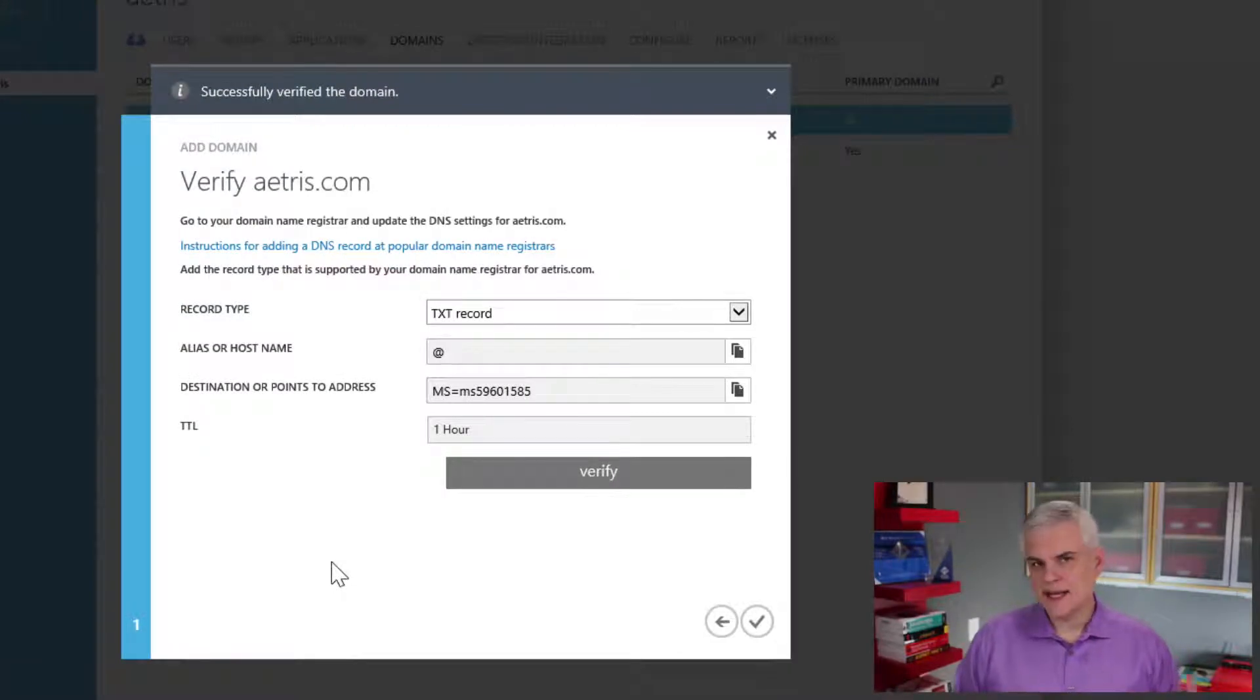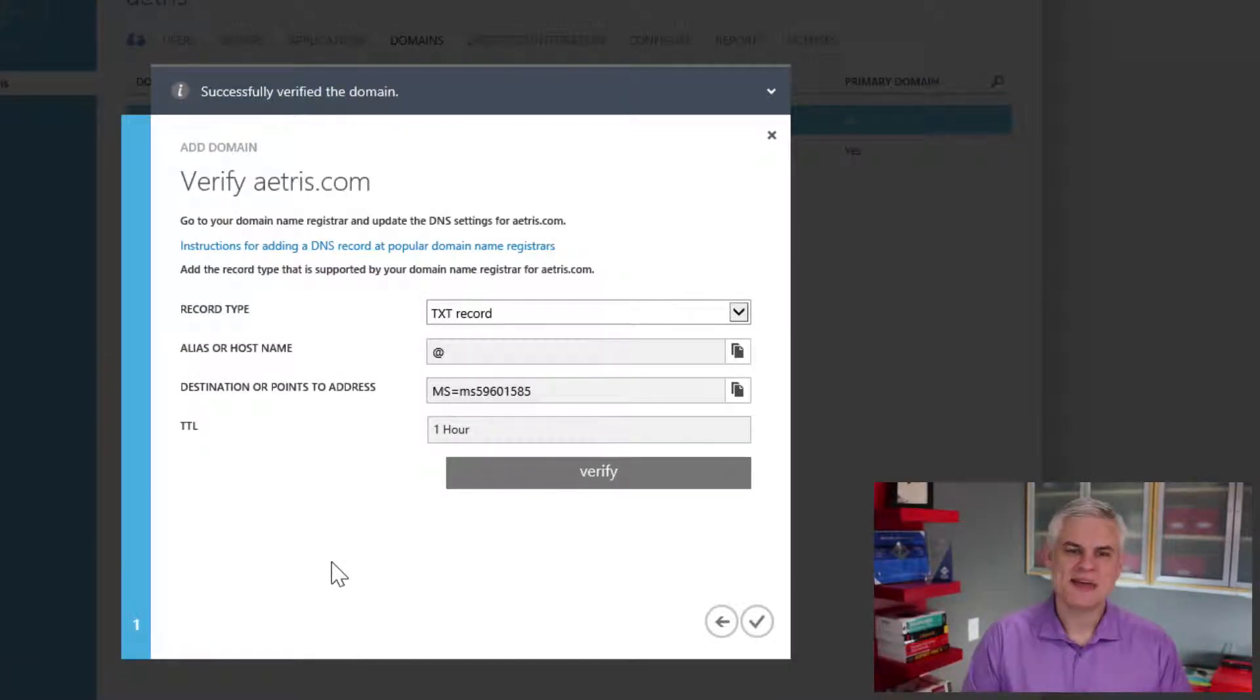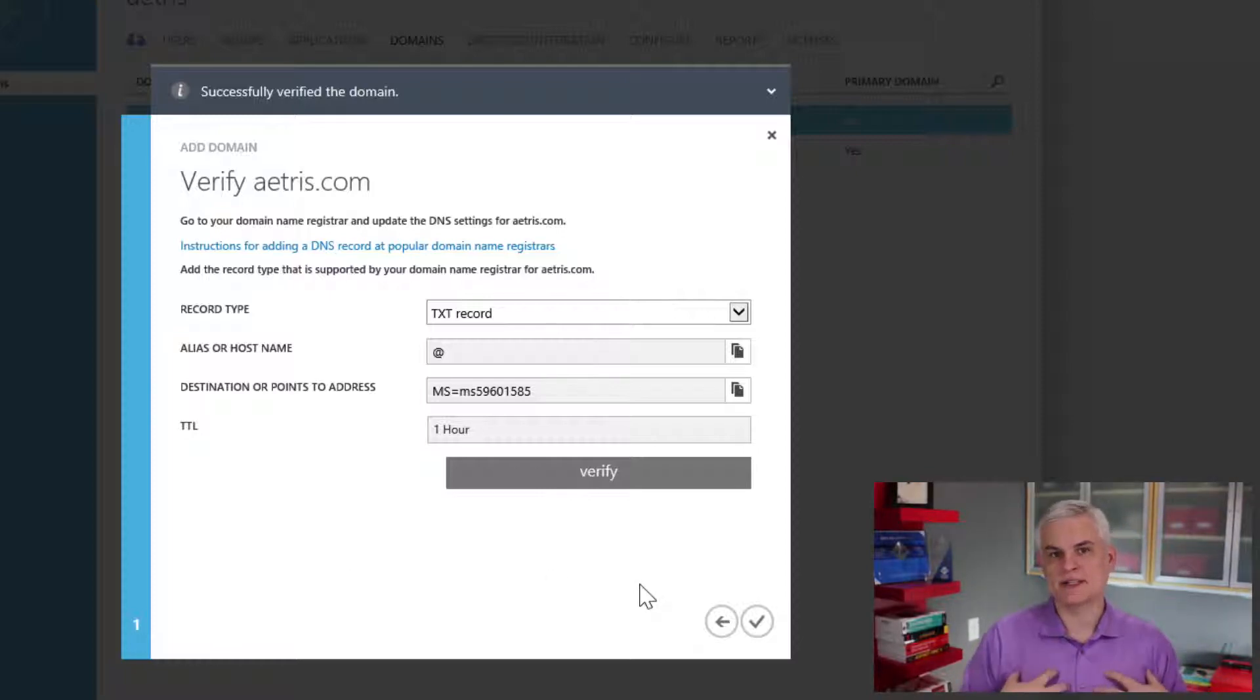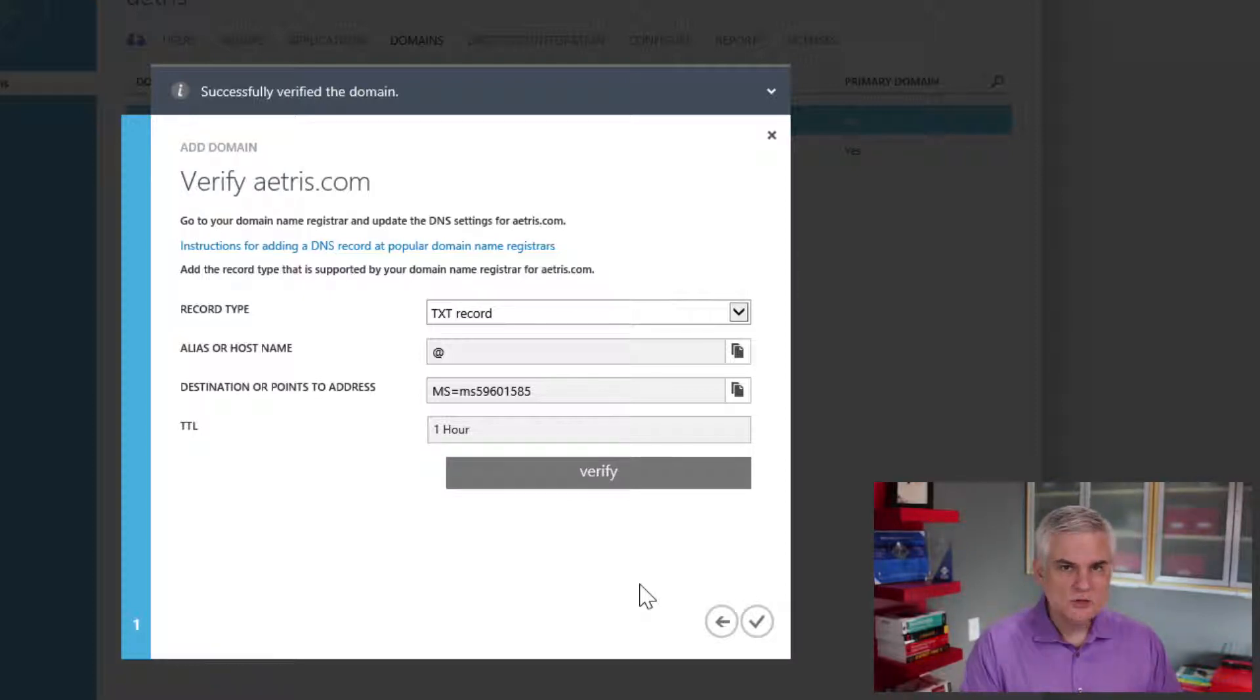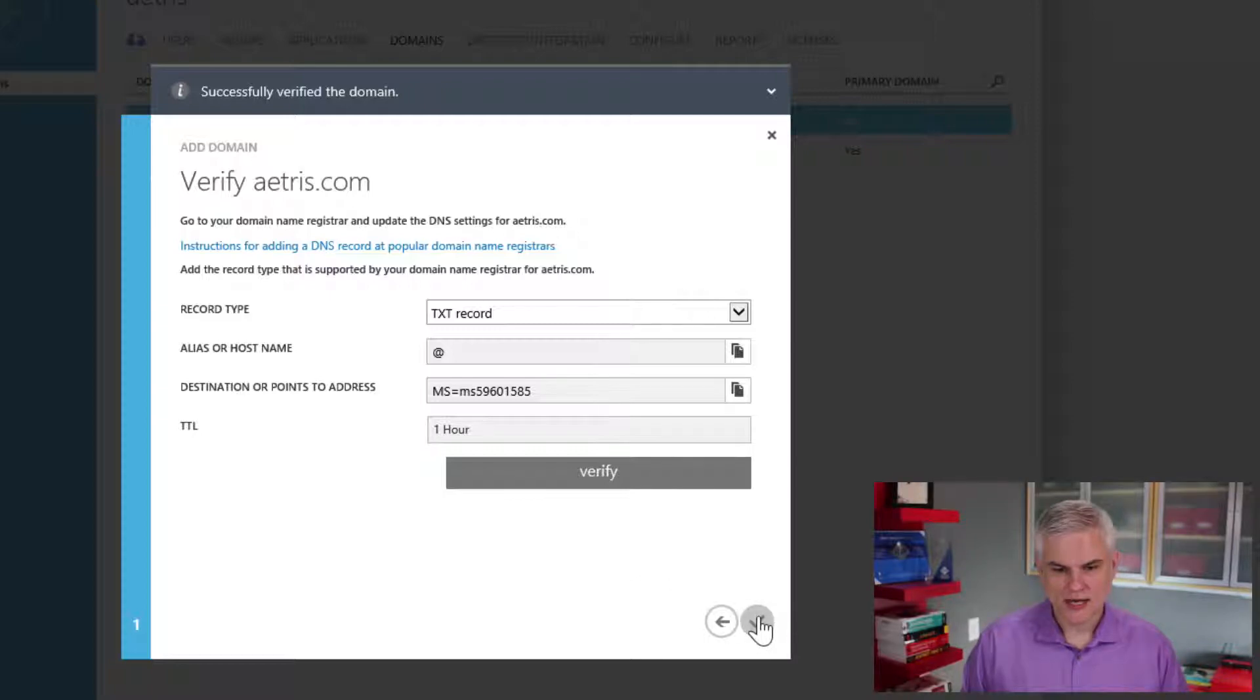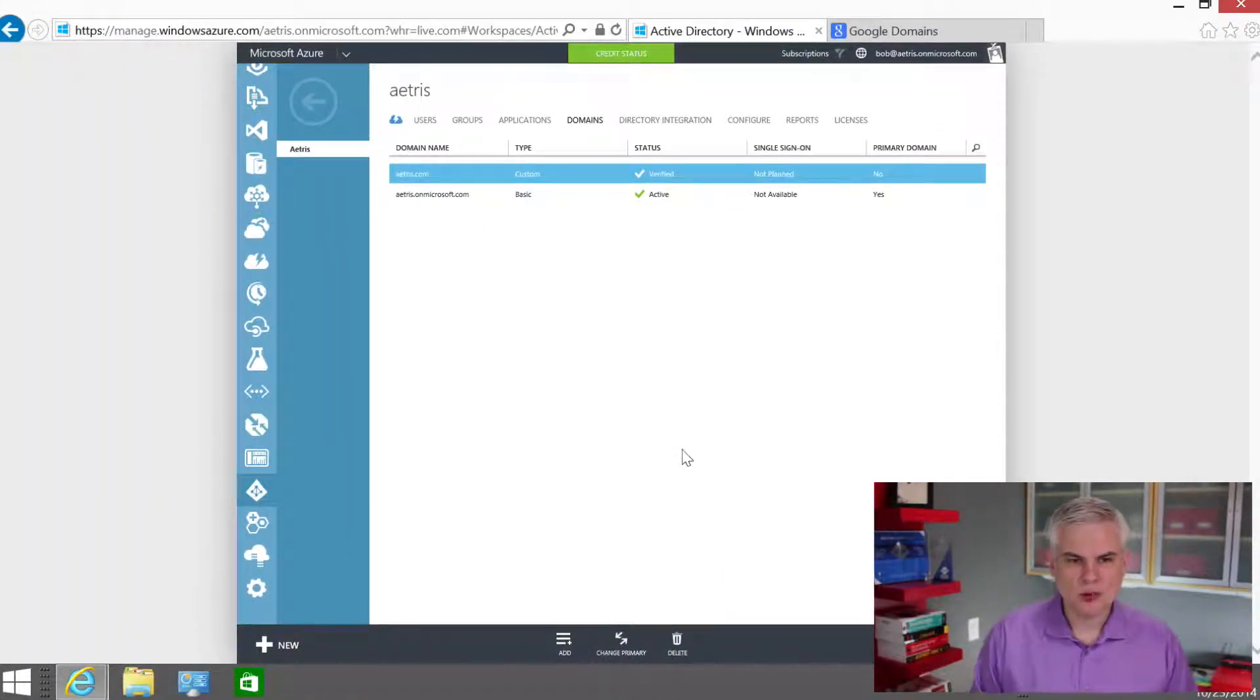Okay, so like I said, it took probably about 10 minutes or so. I went and got a cup of tea and came back and we're ready to go now. It has verified that I am actually in control of this domain name and it's going to allow us to associate that custom domain name with the Microsoft given domain name for our active directory.